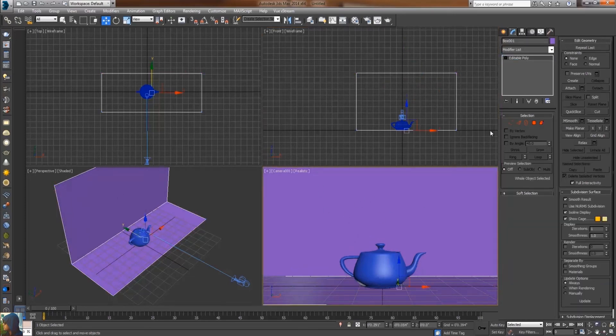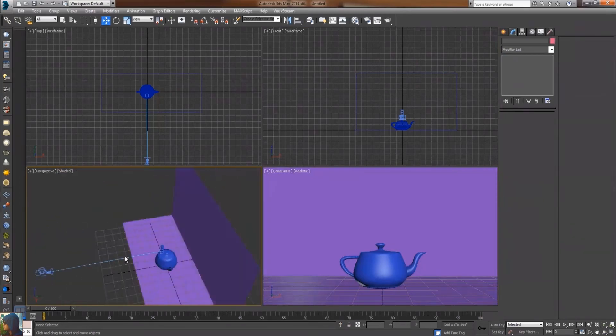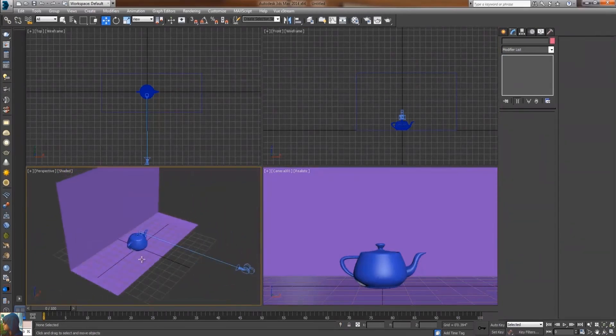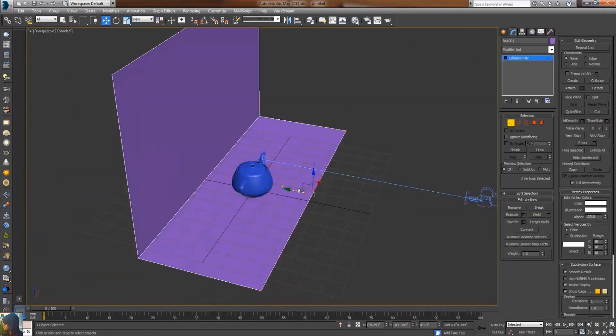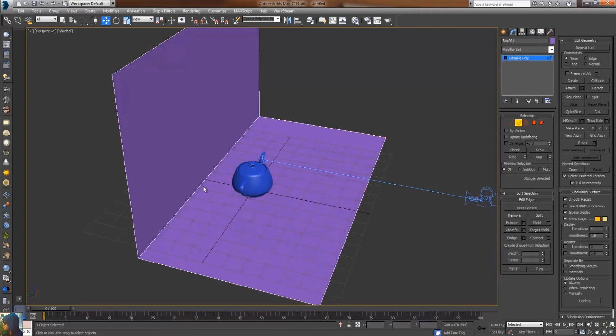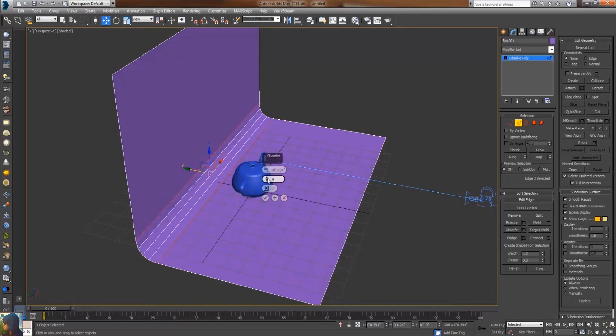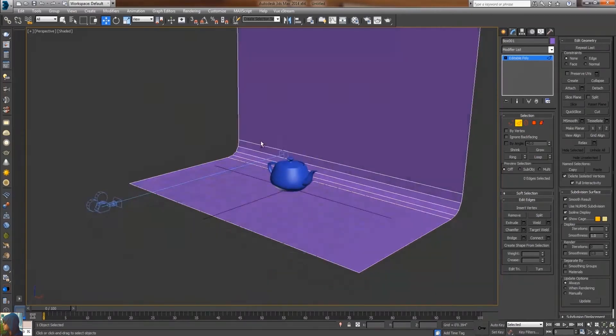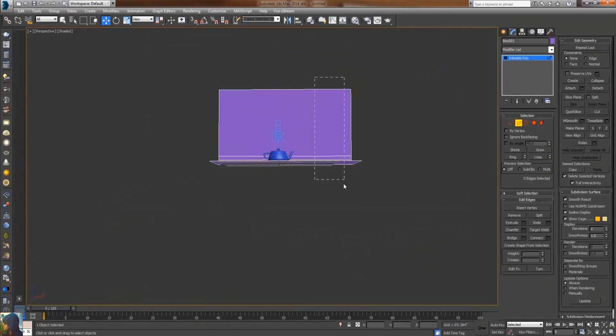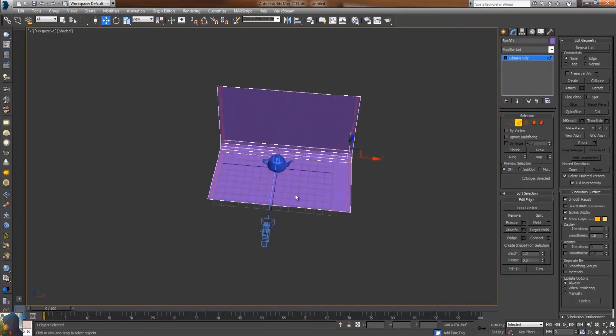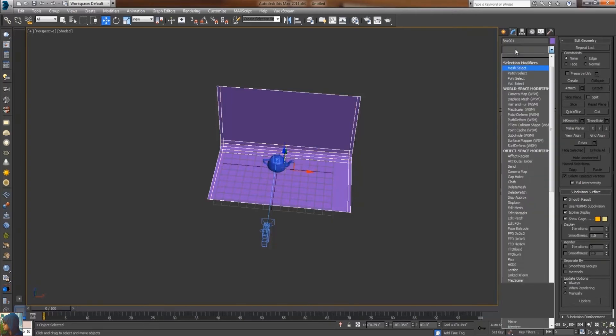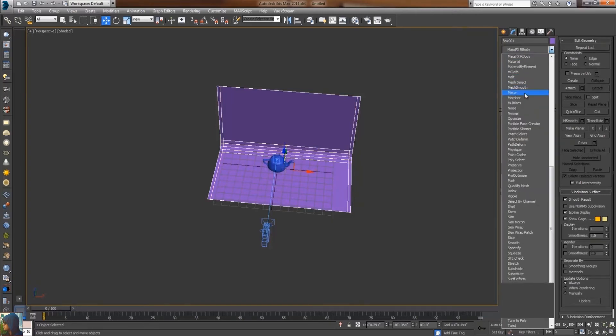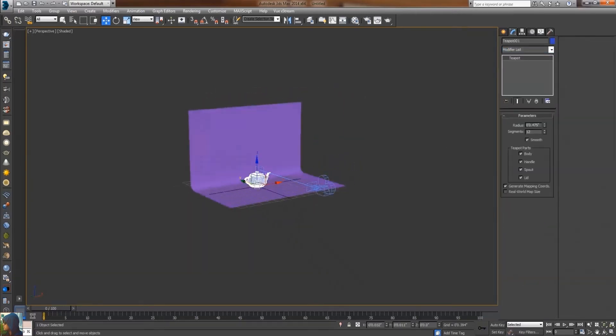I'm just going to adjust this, increase the size from here. Select the edge and apply chamfer just to create some smoothness. Increase the segments of chamfer and select all the horizontal edges connection and apply two segments. Apply a mesh smooth modifier to create smoothness. That's pretty good.